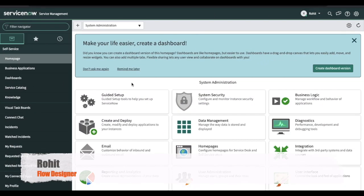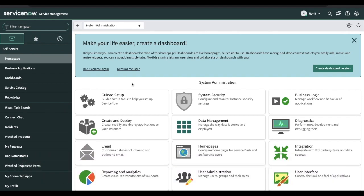Hello everyone, welcome to my YouTube channel. Today I am here to discuss a topic called Flow Designer. Flow Designer is nowadays very popular — instead of workflow, everyone is trying to use Flow Designer as per the ServiceNow recommendation. You can say that Flow Designer is just a replication of workflow. We can use Flow Designer in many purposes: instead of business rules, instead of workflow, and more.